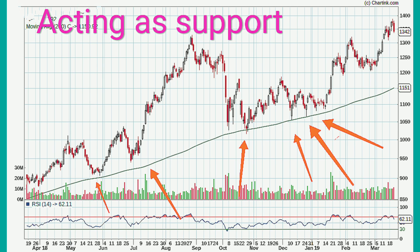The moving average acts as support and resistance. The 20 moving average represents the short-term trend. The 50 moving average represents the medium-term trend, and the 200 moving average represents the long-term trend. The moving average can act as resistance as well, for both stocks and indices.